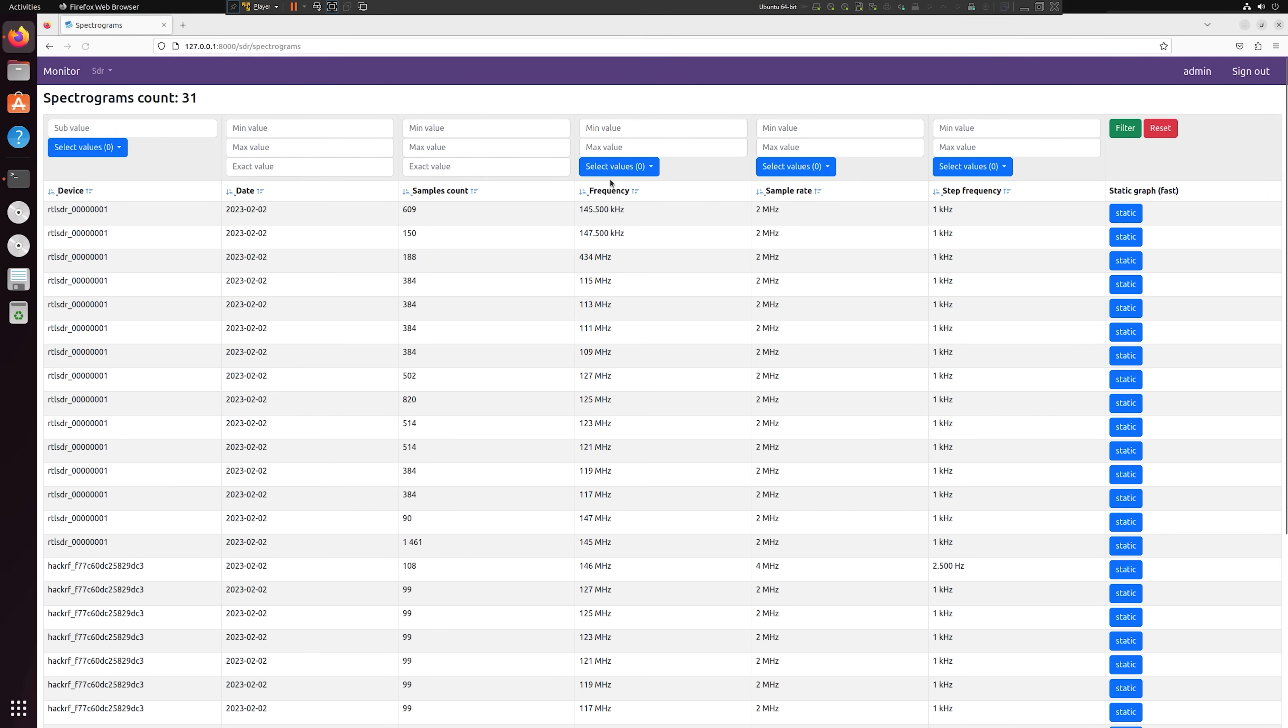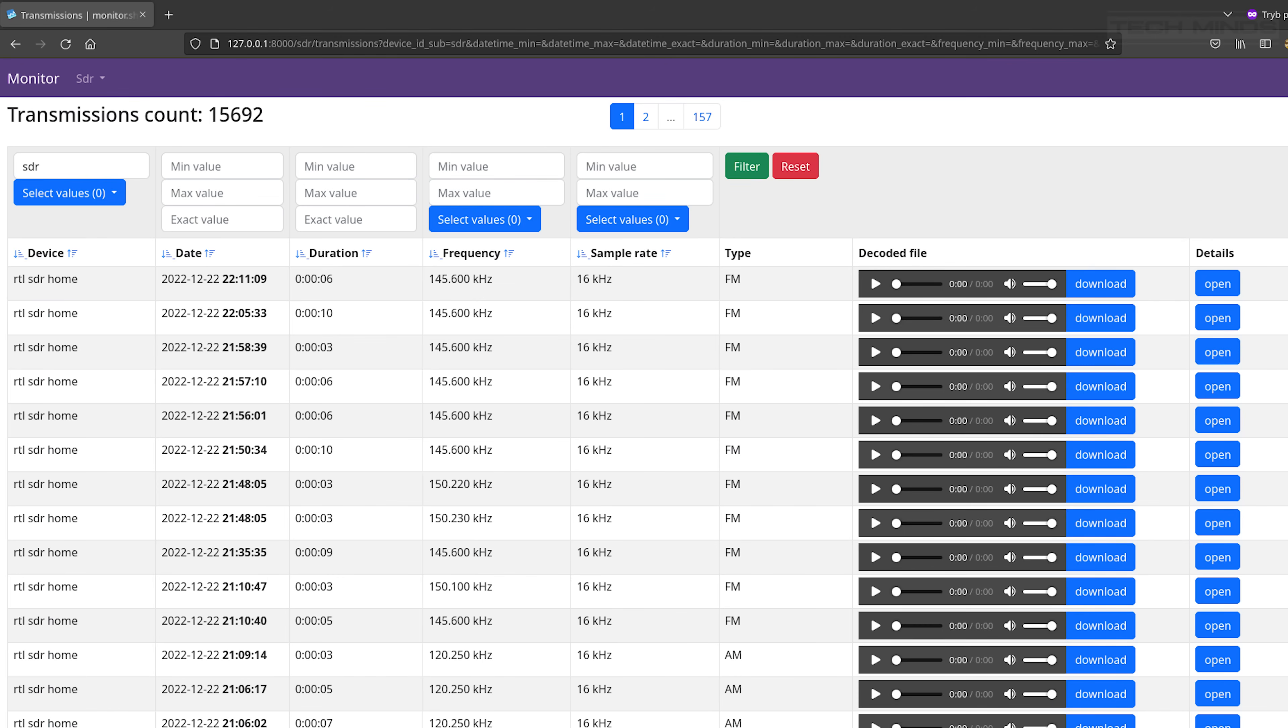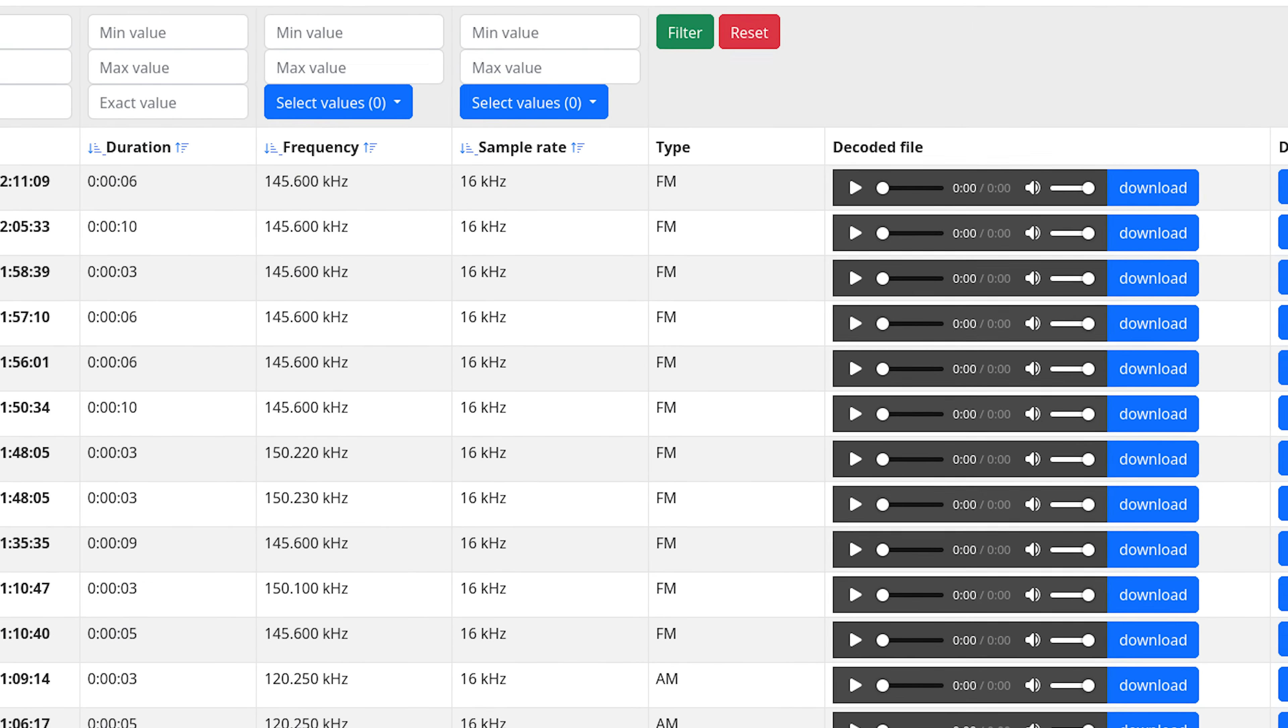As the UI runs in a browser, this means you can access it from anywhere on your network, or if you port forward port 8000 through your router, you can even access it from the outside world. Not only can you listen to the recordings, but you can also download each of them as separate MP3 files.